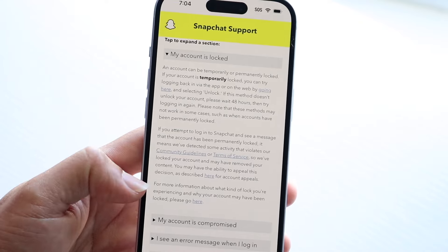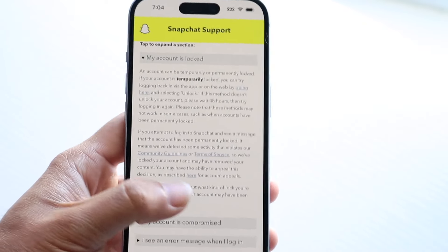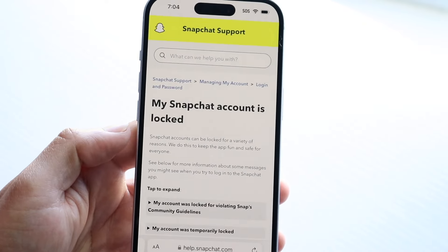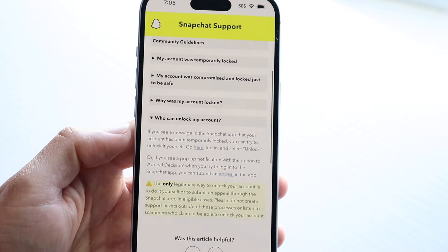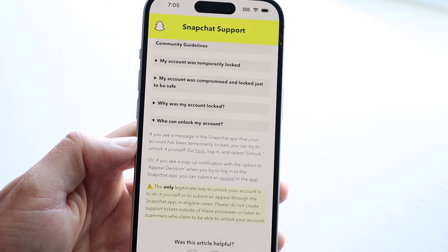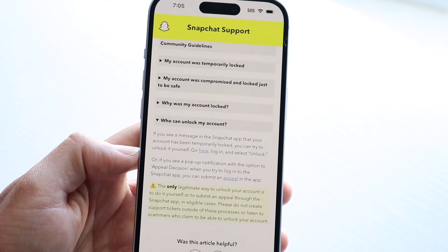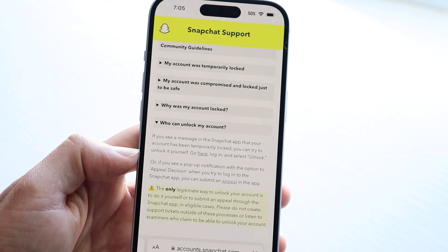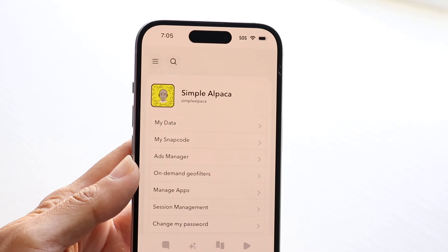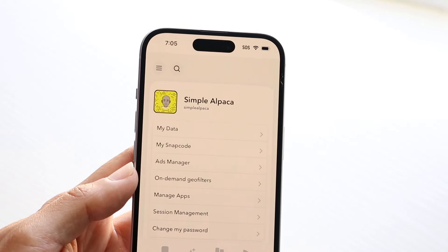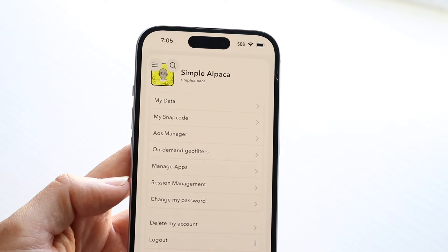They say for more information about why you may have been locked, tap the link provided. From there it tells you who can unlock your account. You can tap to appeal, or unlock it yourself by going to accounts.snapchat.com. Log in with your Snapchat account and you'll be brought to a page where you can find the unlock panel to fix the problem.